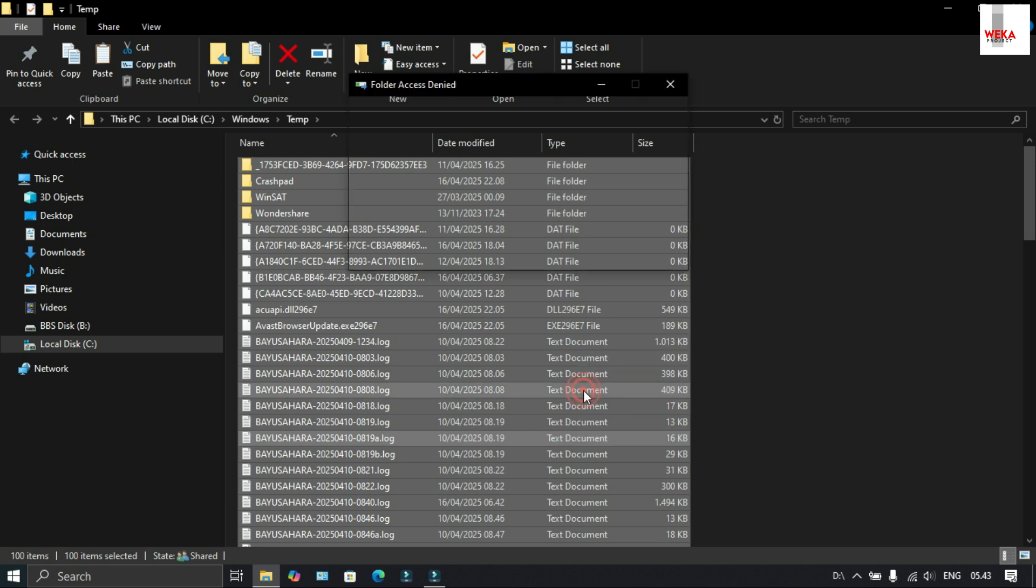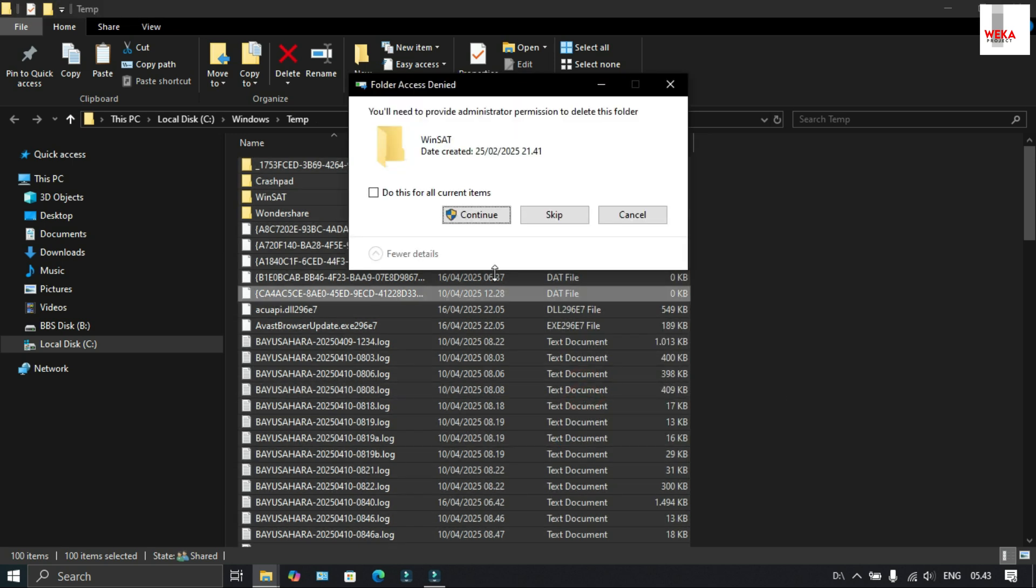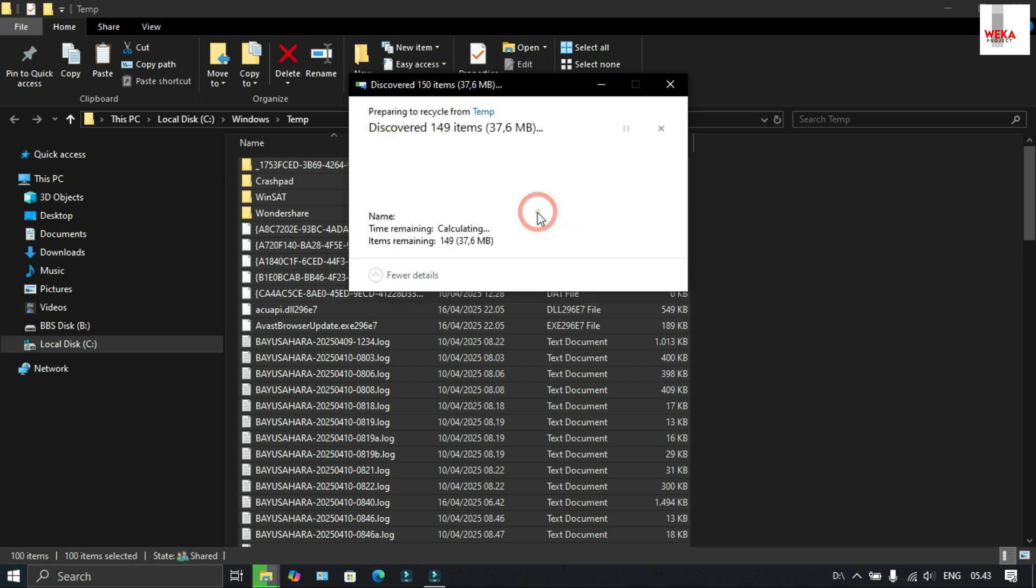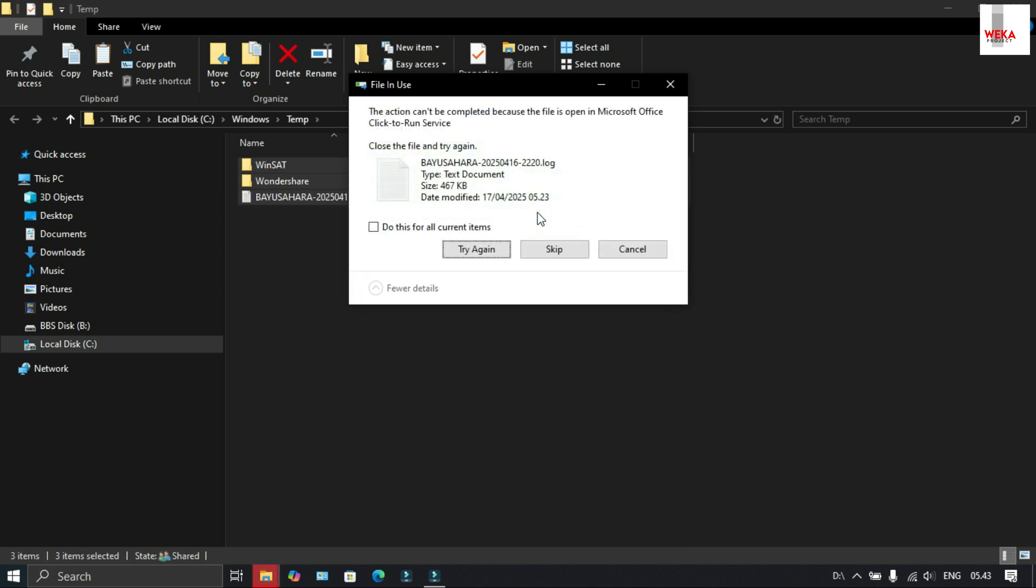If a dialog box like this appears, check and select skip because this is an active file so it doesn't need to be deleted.